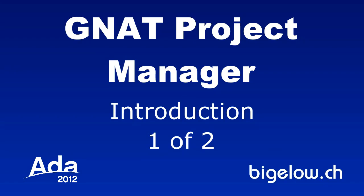GNAT Project Manager Introduction Part 1 of 2. This tutorial provides a brief introduction to the GNAT Project Manager from the perspective of a developer working from within the GNAT Programming Studio, or GPS for short.